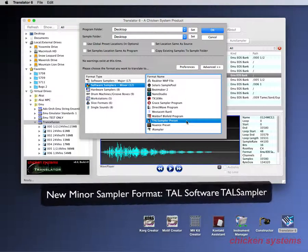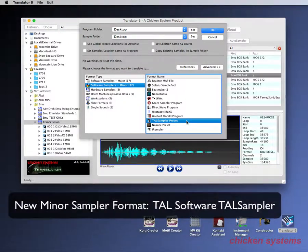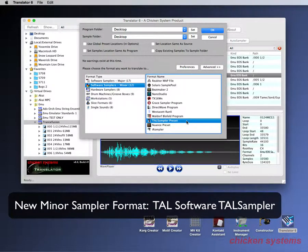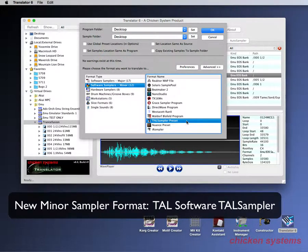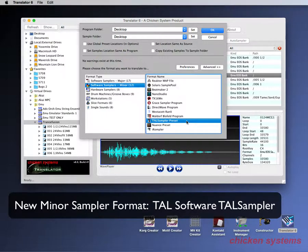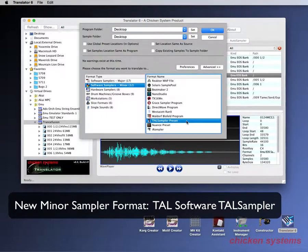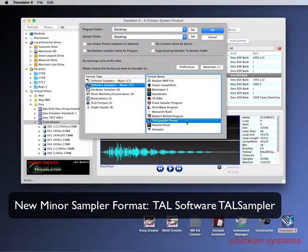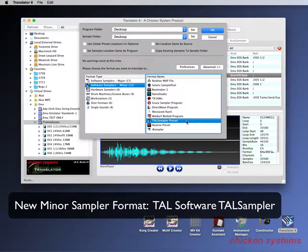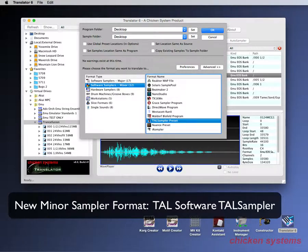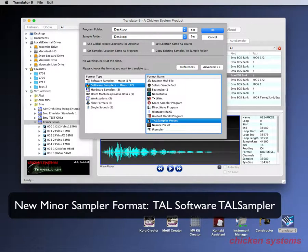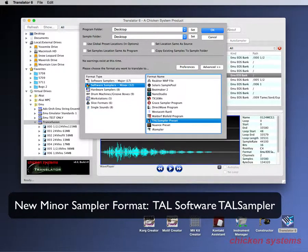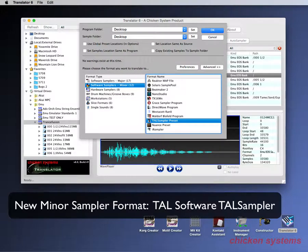The next one is called TAL Sampler and TAL is Togu Analog Line, I believe is what it stands for. We featured this in an email blast not too long ago. TAL Sampler is a little small sampler but it brags a lot about what it does as far as bit crushing and modeling, sounding like older samplers. So it's not meant to be this pristine thing, it sounds like older synthesizers. So it's kind of snazzy in that respect. So we convert in and out of that format.